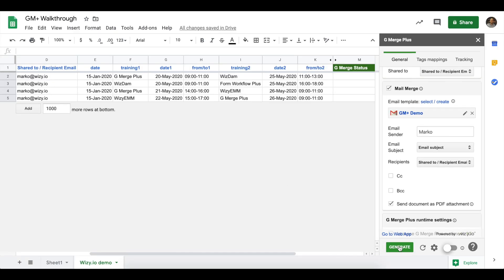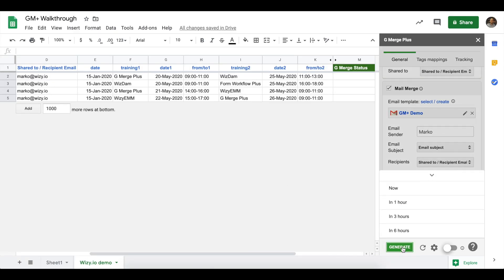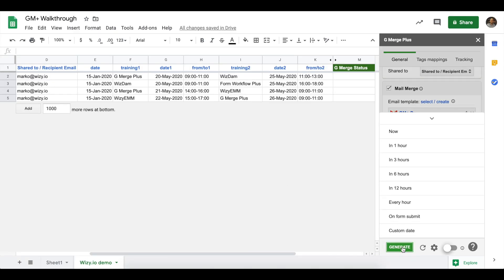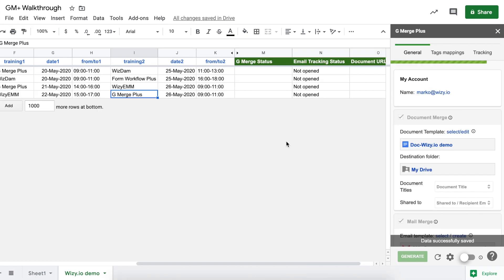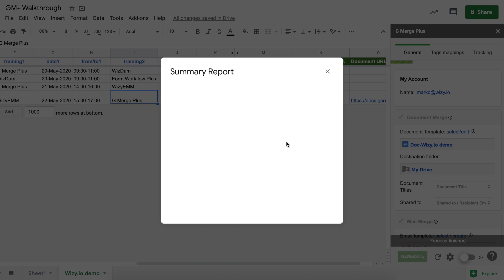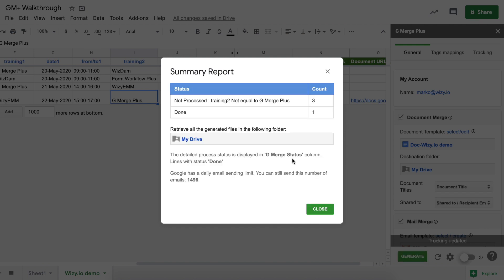To run a campaign, simply click on the Generate button on the sidebar. You can set it to run on a later schedule, on a custom date, or on Form Submit. This works if you're collecting Google Form responses on your Google Sheet. For the purpose of this demo, we'll click on Now so that we can generate and run a campaign. At the end of the process, you'll get a summary report. And, in this case, we will see that one row was done since there's only one row that met the filter that we've previously set.